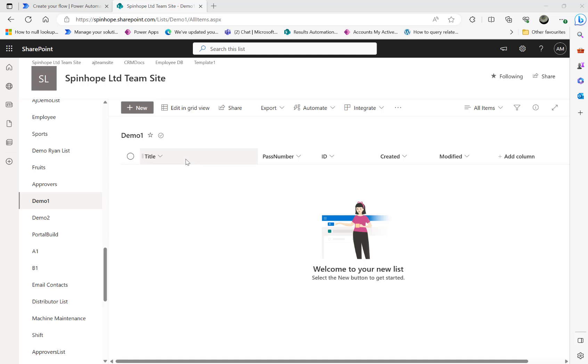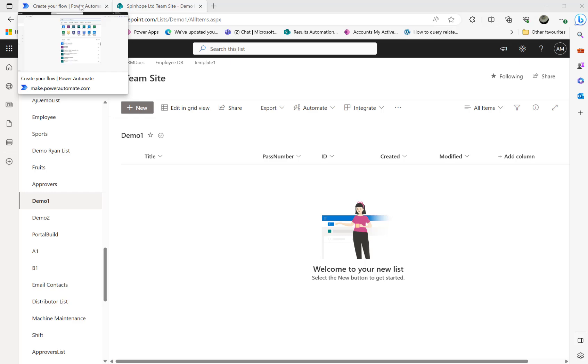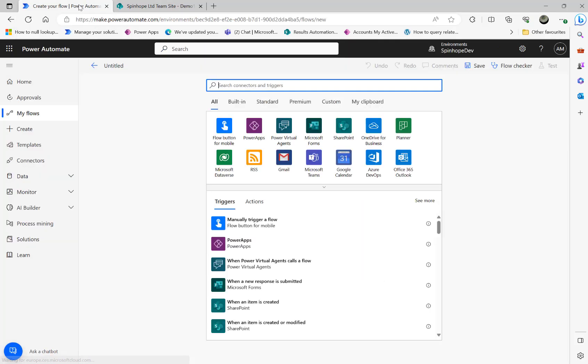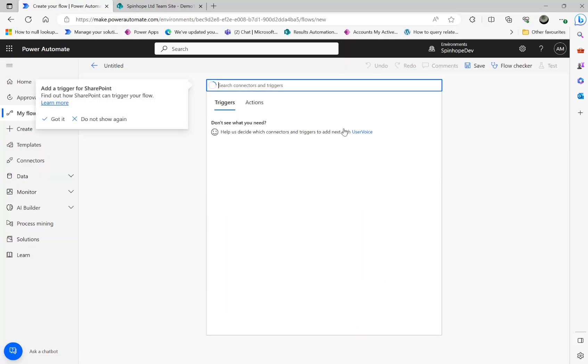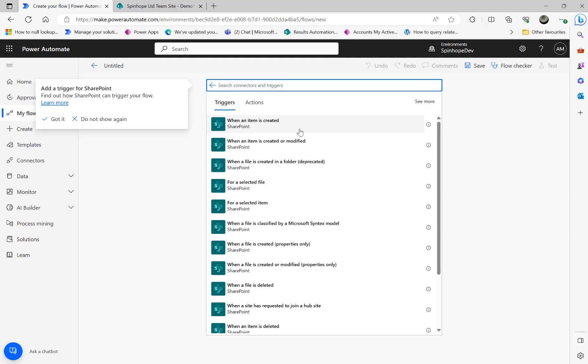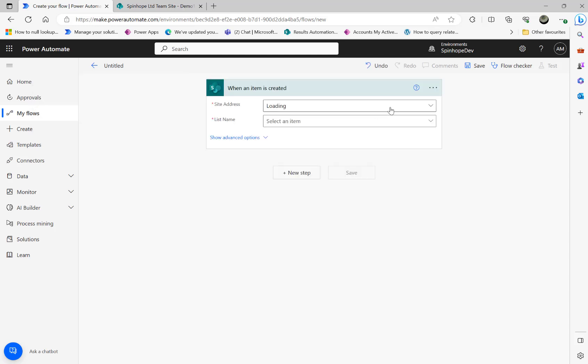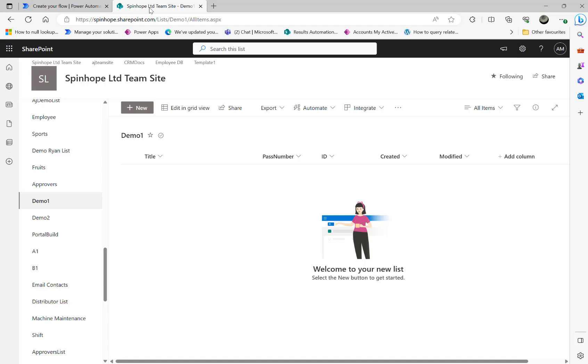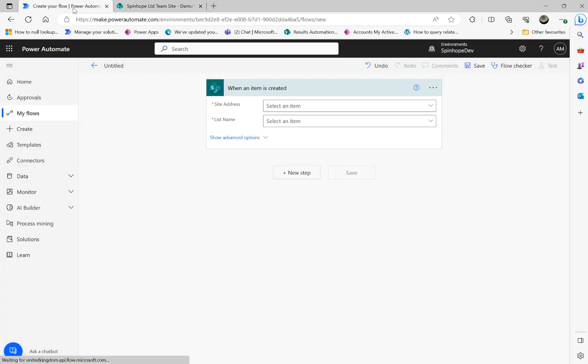Hi, in this video I will show you how to get SharePoint list attachments and send an email with attachments. So let's start building the flow. For the demonstration purpose, I'm going to use 'when an item is created' and my SharePoint list is called Demo1.